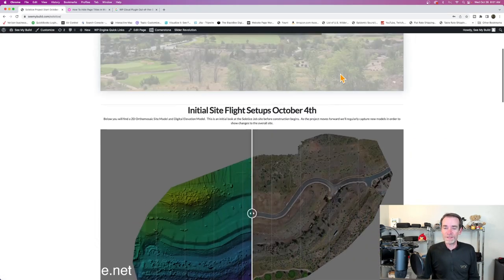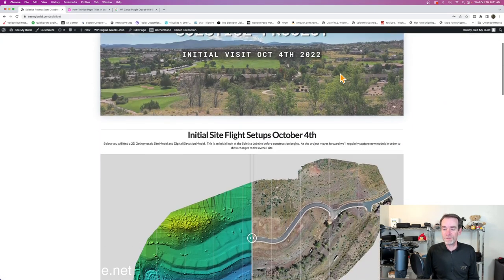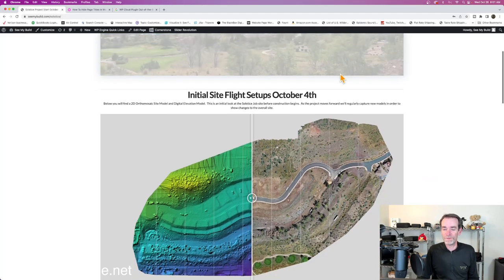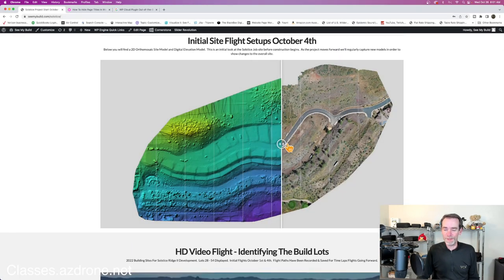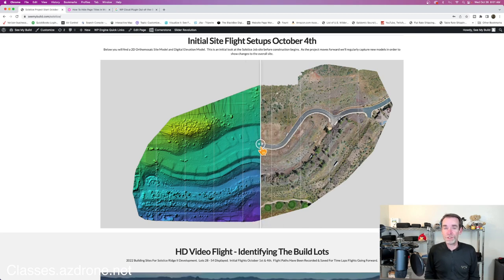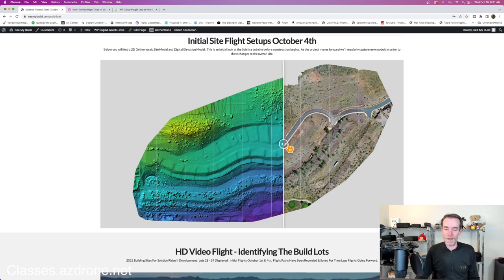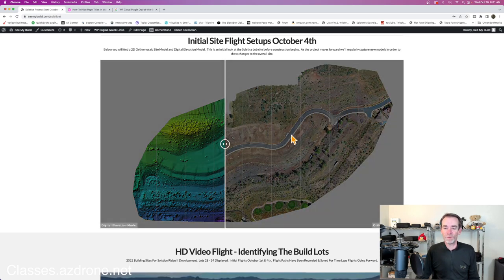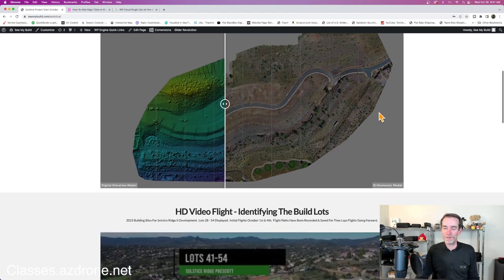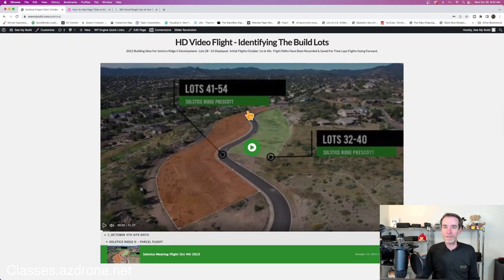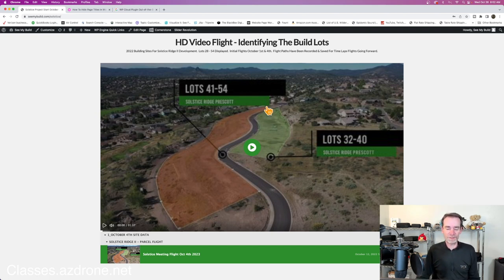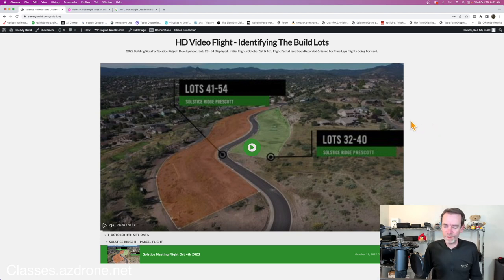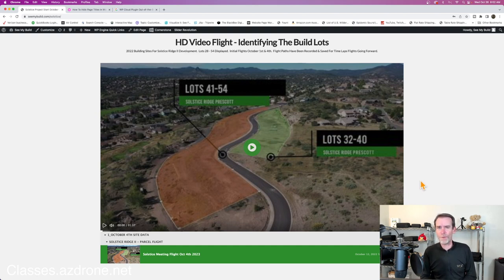As you can see, this custom page delivers a lot of interesting and unique information. We have what is basically a before and after slider but we have a slider showing our digital elevation model and our ortho mosaic model, showcasing part of this whole build area. We also did a set of videos for them to showcase where the parcels are at that are going to be built in this new project. They can actually watch this video and if we wanted to we could incorporate other videos. They're also able to download the video as well.